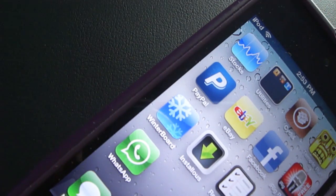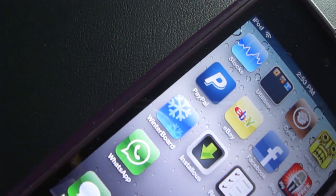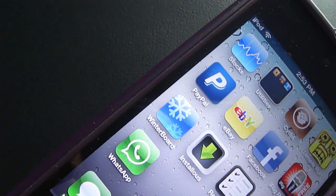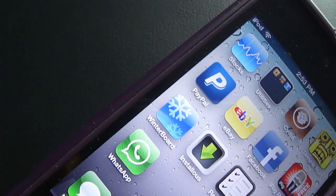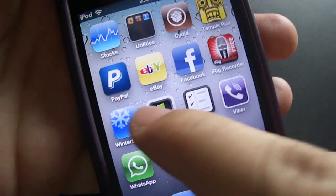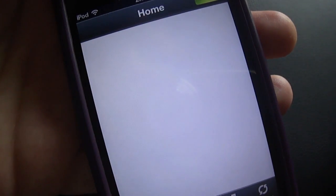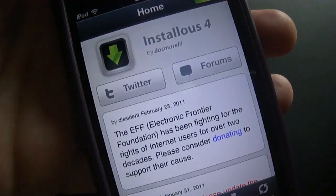As we know, WhatsApp doesn't appear in the App Store of iPod Touch nor in the App Store of iPad. So to get WhatsApp on your iPad or iPod Touch, you must have Cydia on your device. That means you must be jailbroken and you must have Cydia installed on your device.